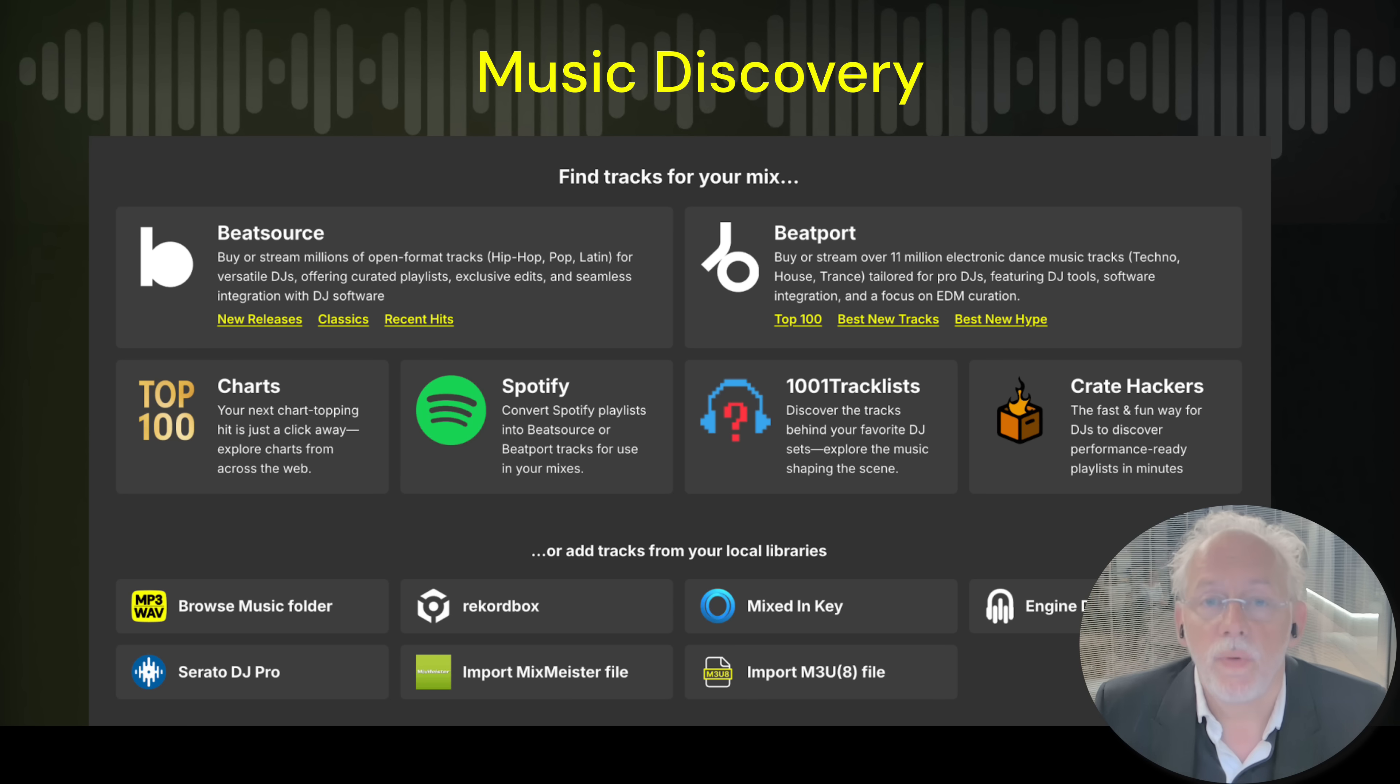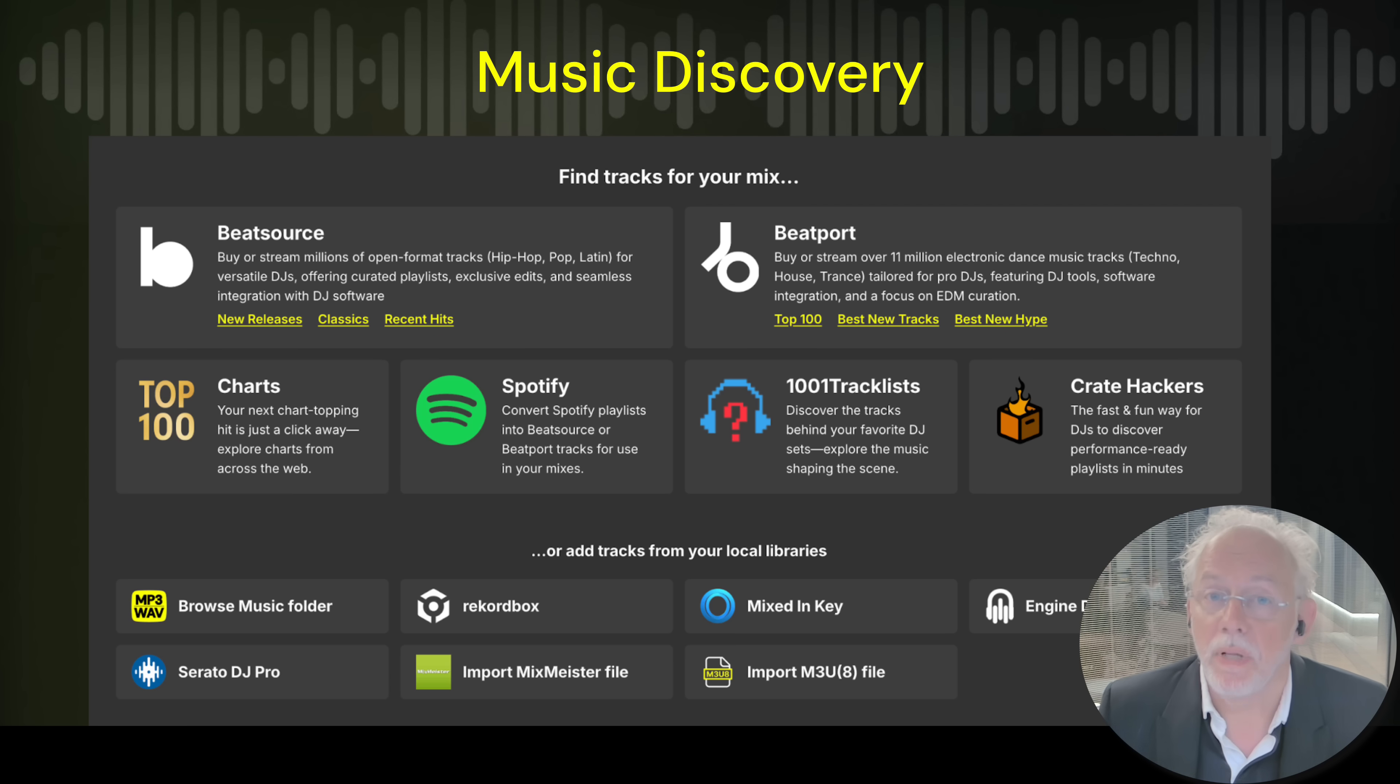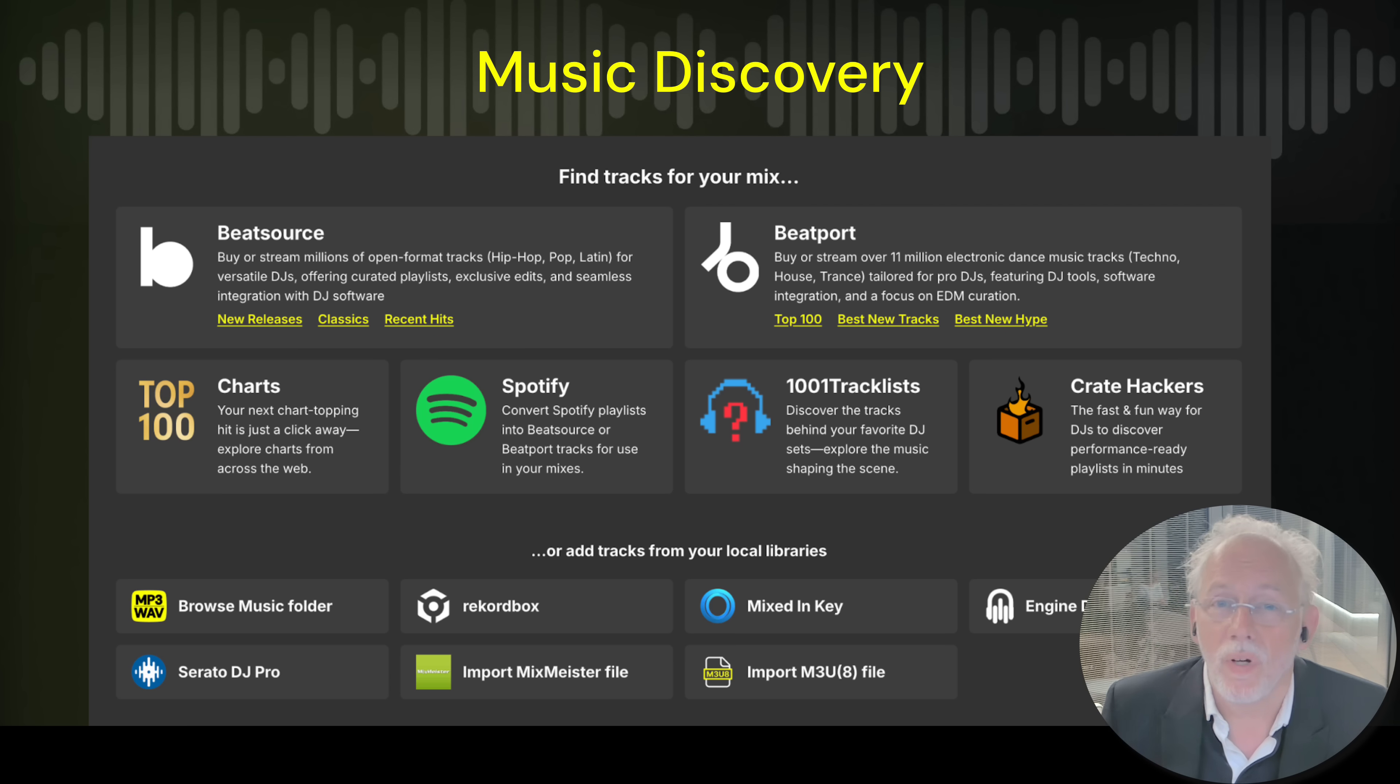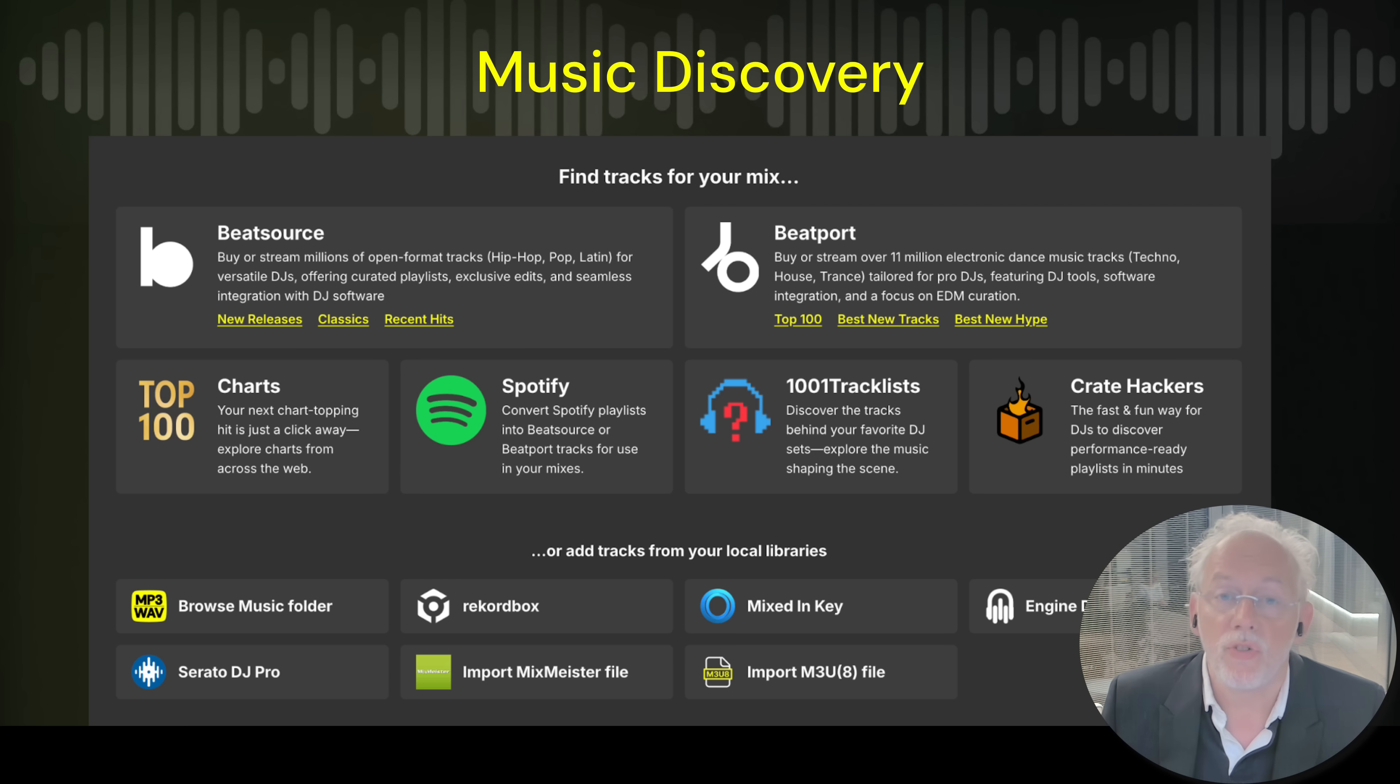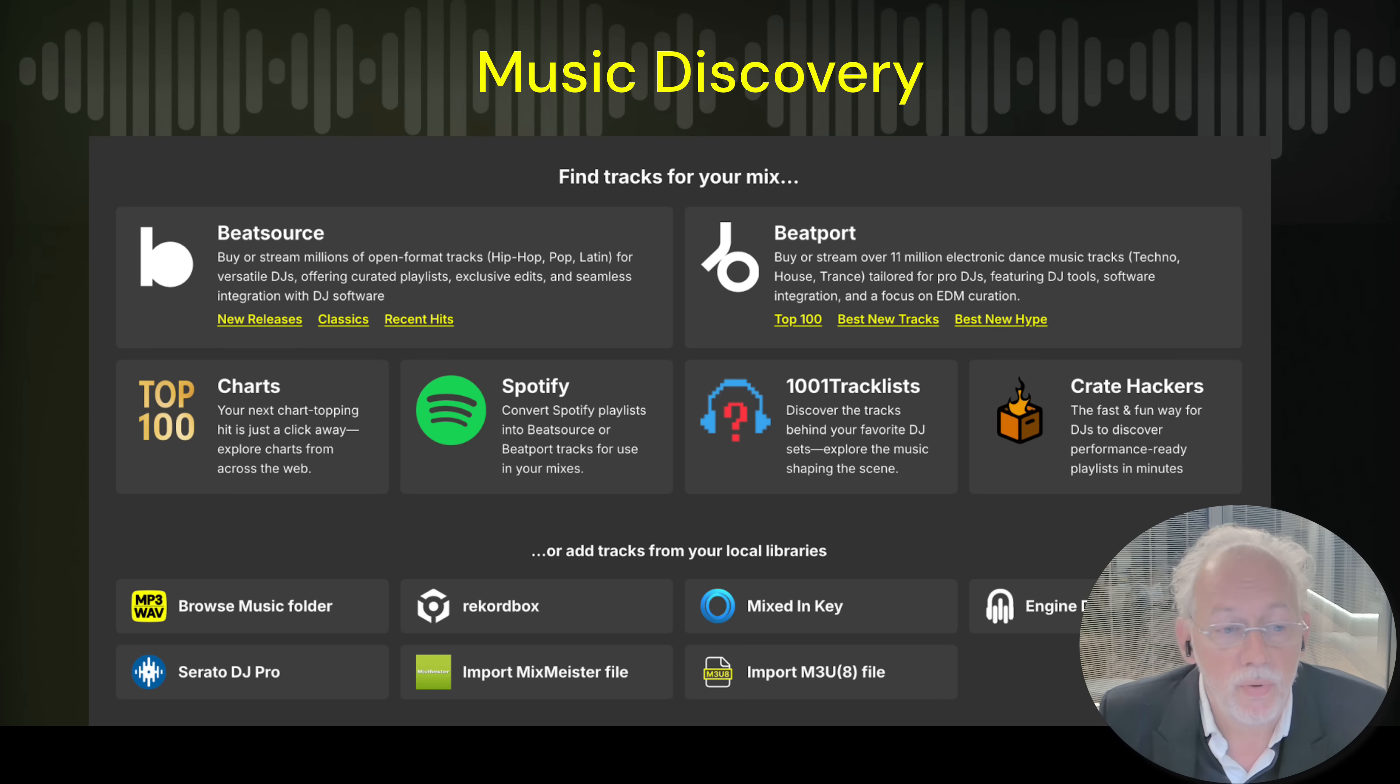Since we now have access to so much tracks it is also interesting to convert your existing Spotify playlist to tracks available on Beatport or BeatSource for example or the 1001 track list. We already had them in the past for the streaming music from Beatport and BeatSource but now they're also accessible for the previews.